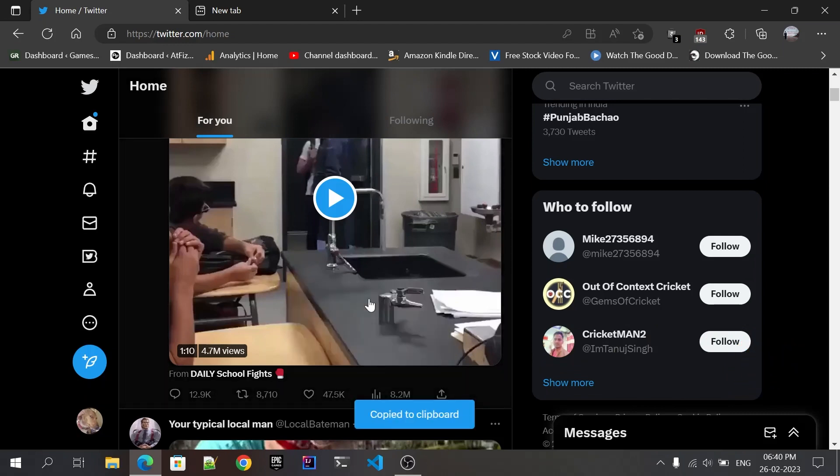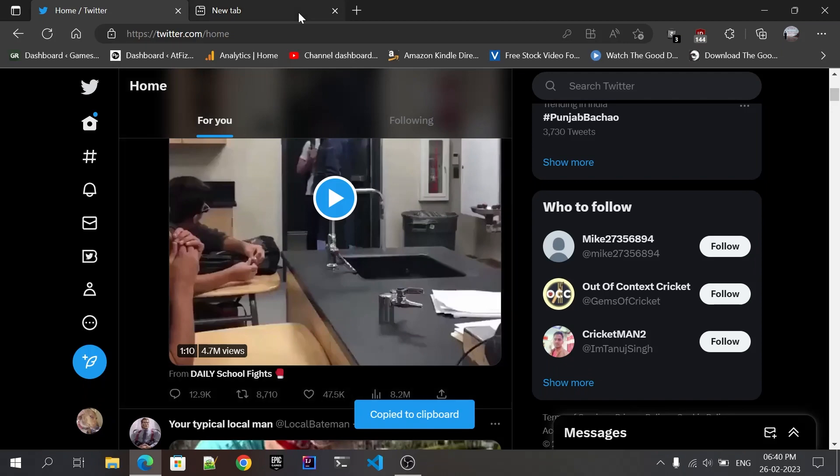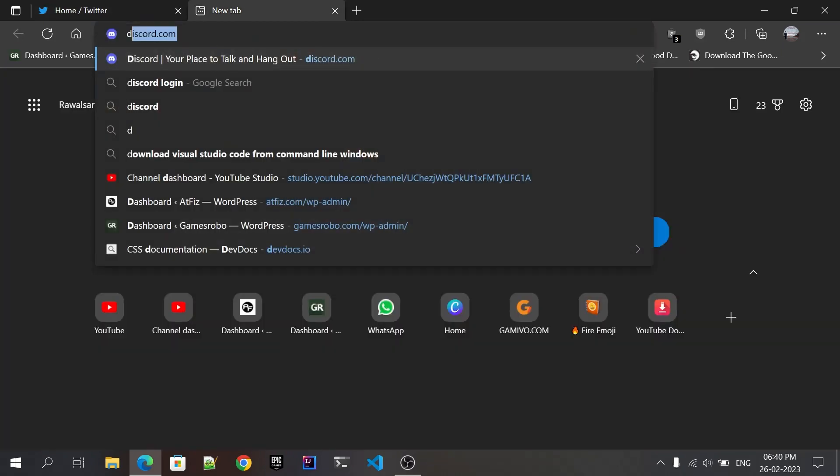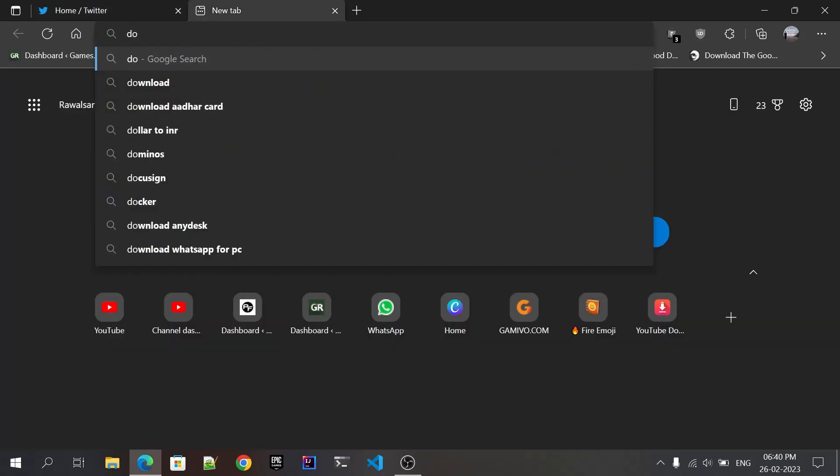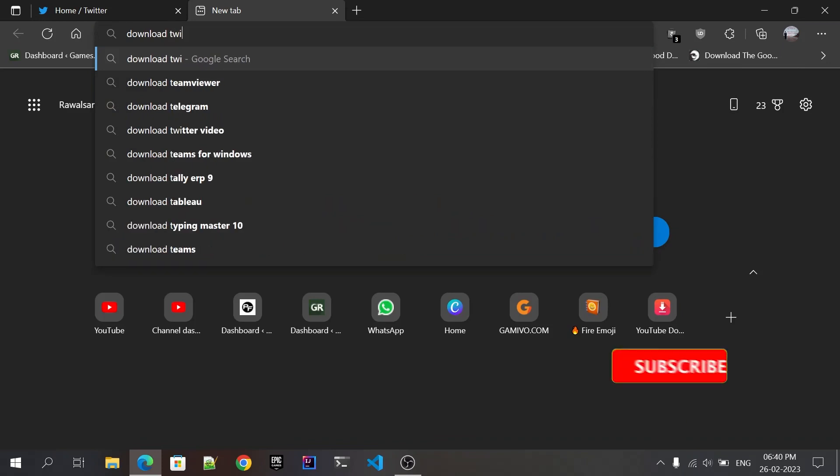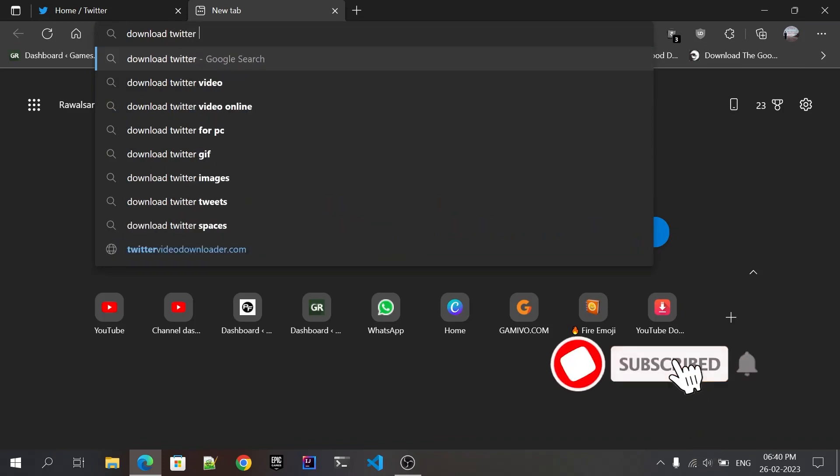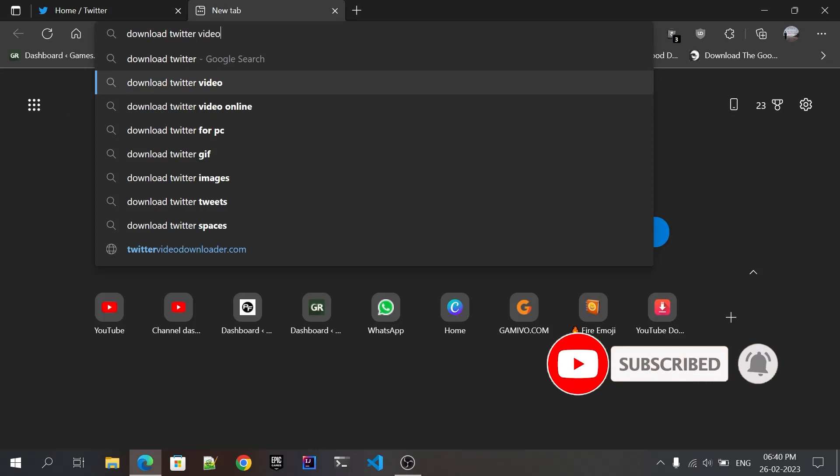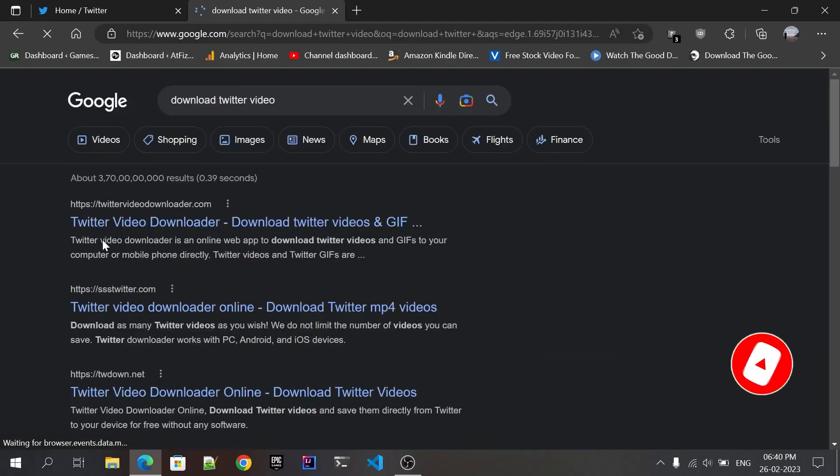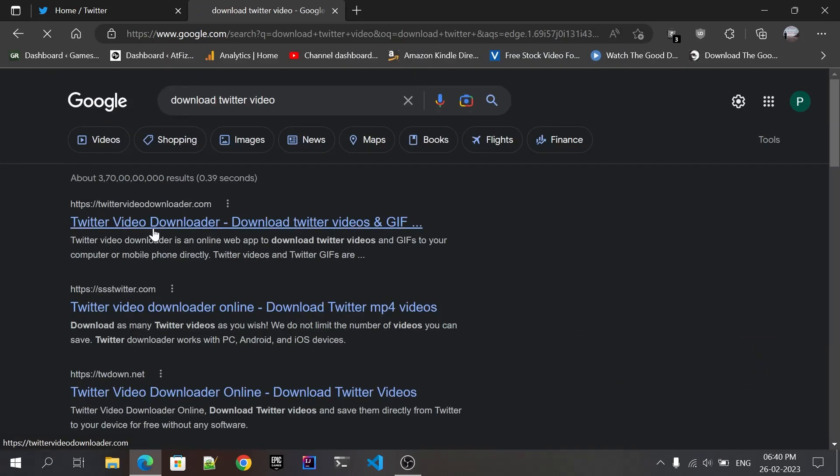After doing that, open a new tab and search for 'download Twitter video.' After searching for this, you will find the site called twittervideodownloader.com. Just click on it.